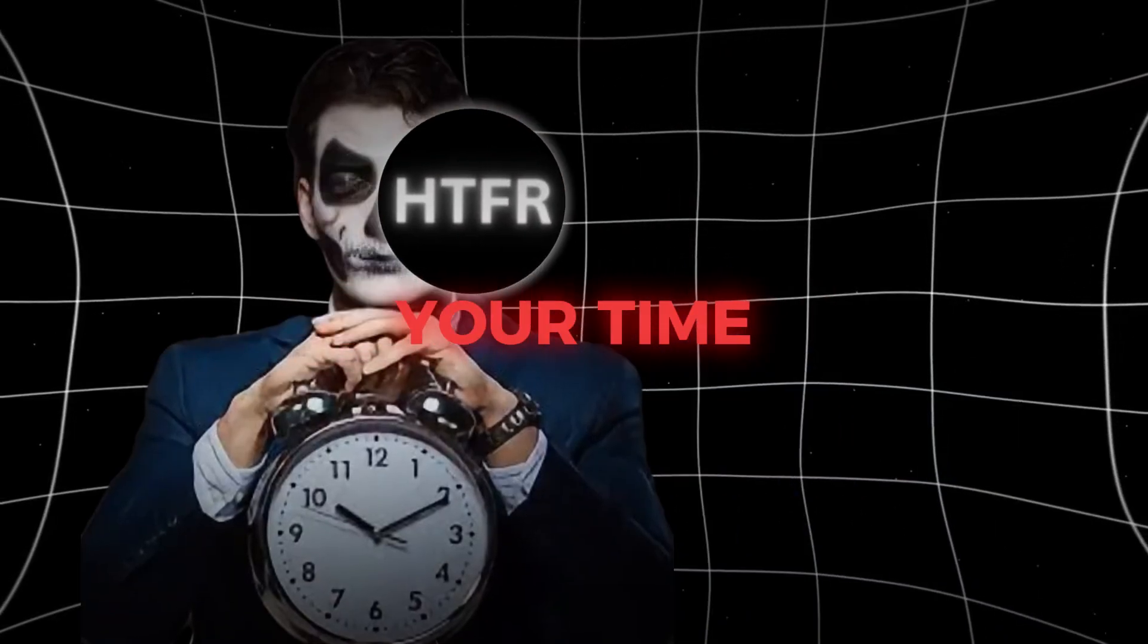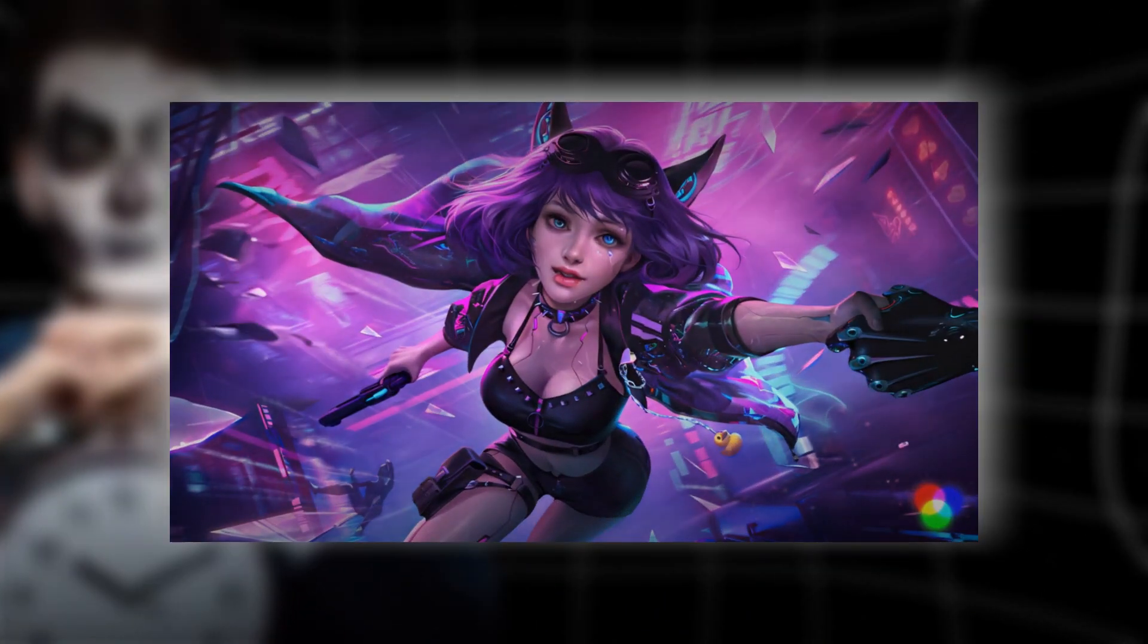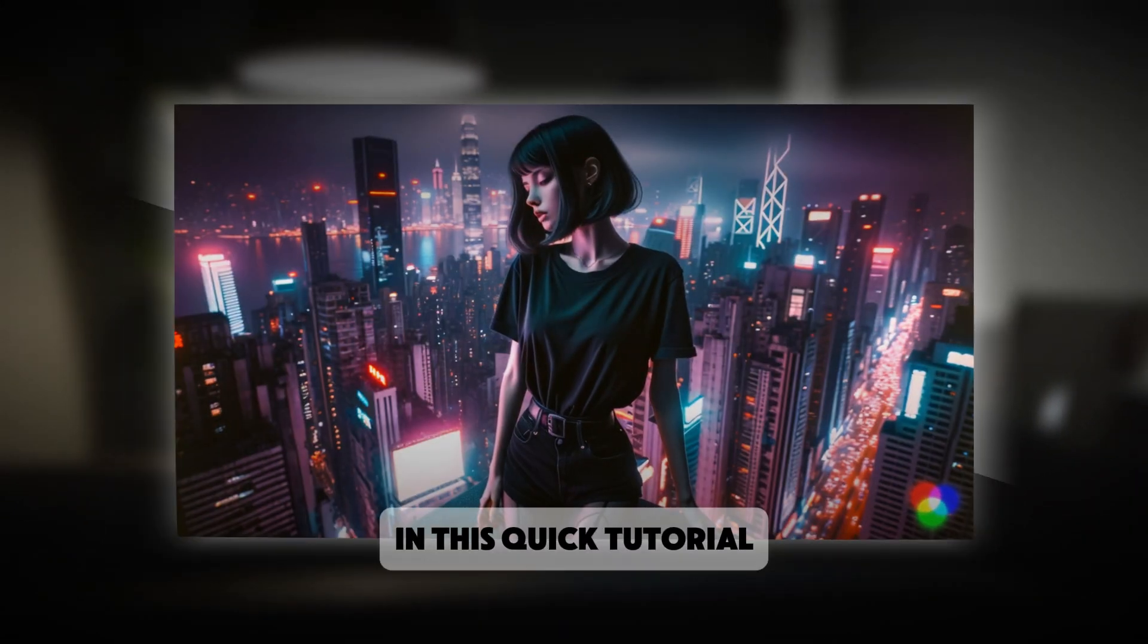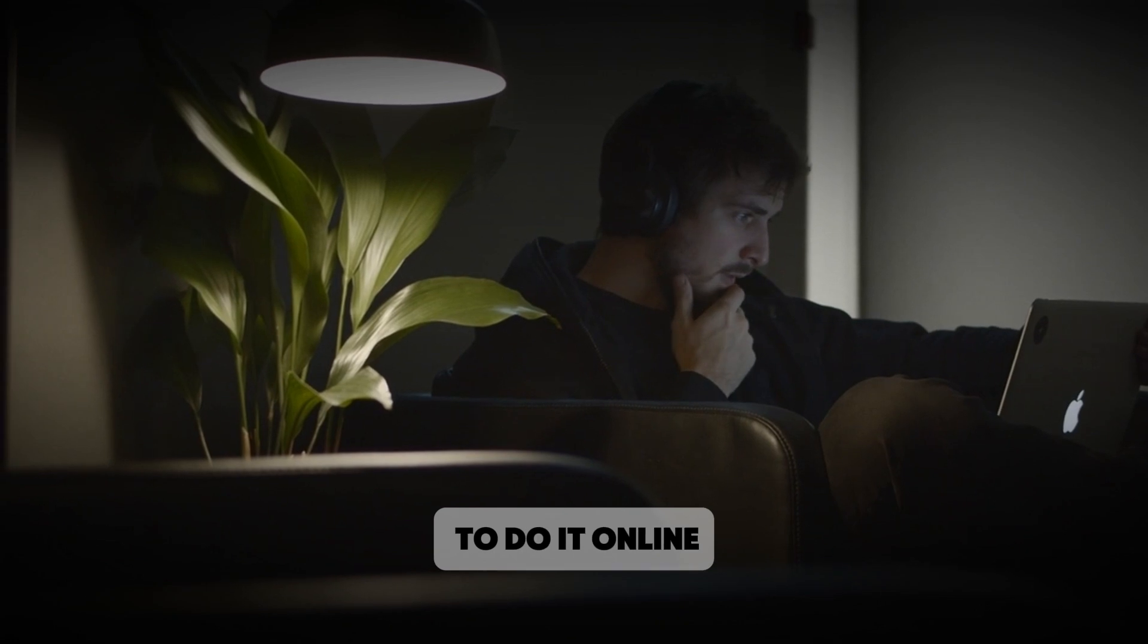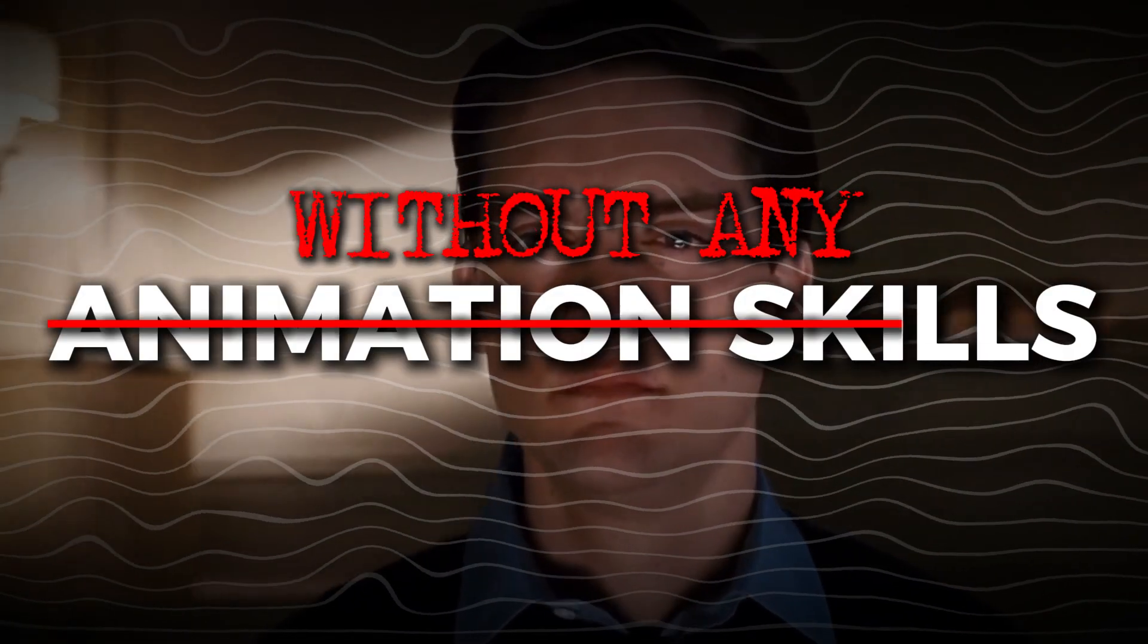I'm not going to waste your time. You want to animate images like these? In this quick tutorial, you'll learn how to do it online without any animation skills.